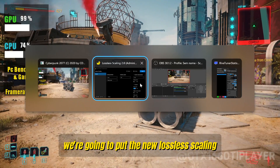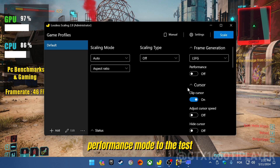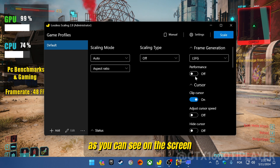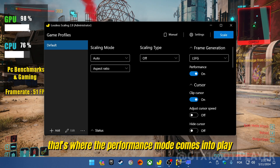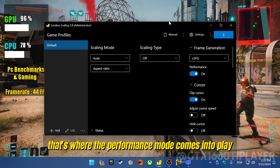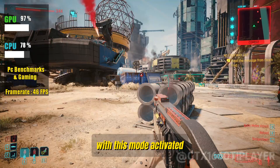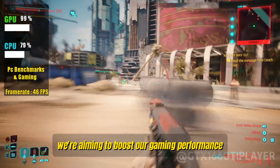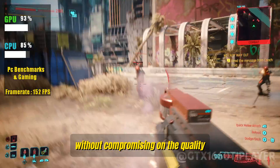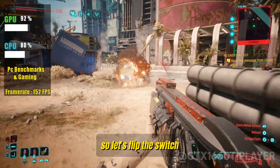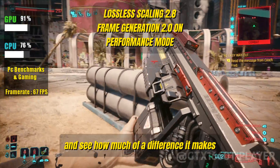We're going to put the new Lossless Scaling performance mode to the test. As you can see on the screen, the GPU usage is off the charts. But don't worry — that's where the performance mode comes into play. With this mode activated, we're aiming to boost gaming performance without compromising on quality. So let's flip the switch and see how much of a difference it makes.